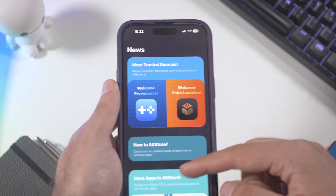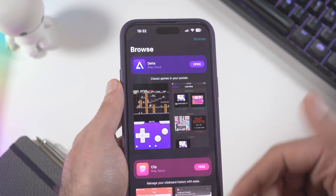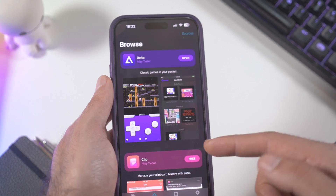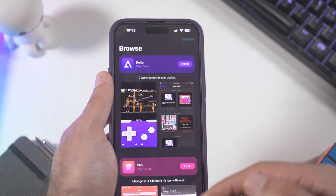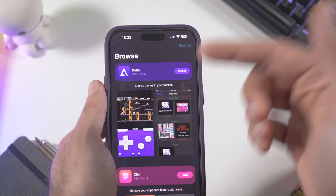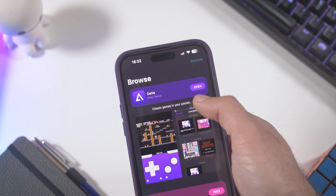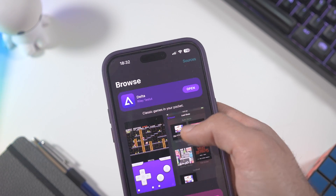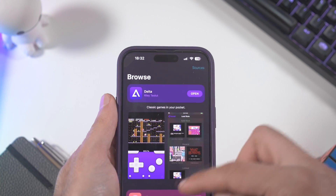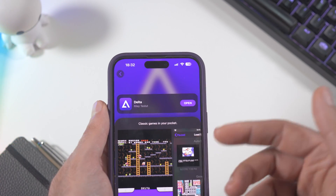Once you have the app downloaded, just open it and go into Browse. The first app you're going to see is Delta. Just hit the Install button and it will download and install the emulator — very, very easy. When you've downloaded the app, just click the Open button.